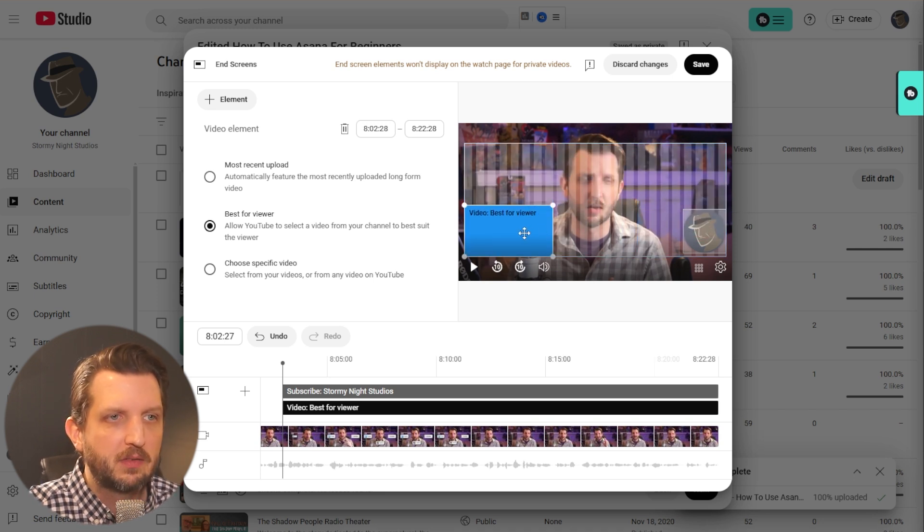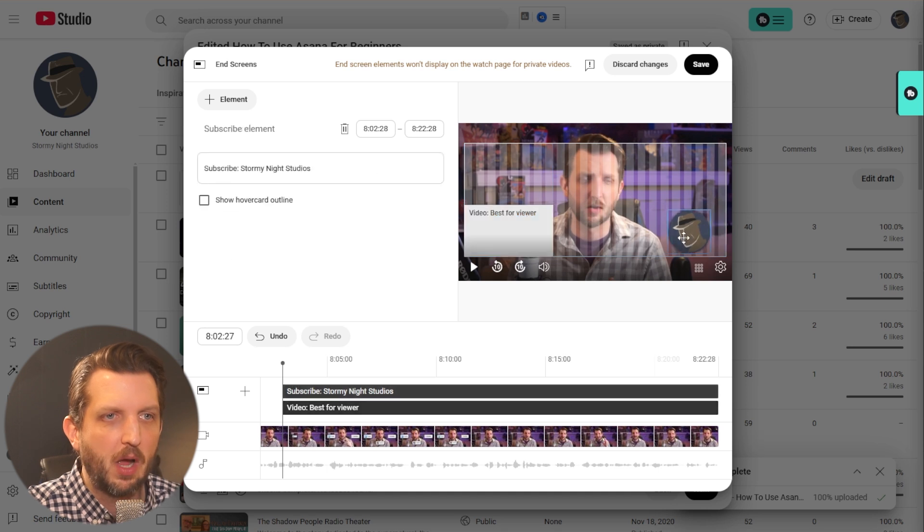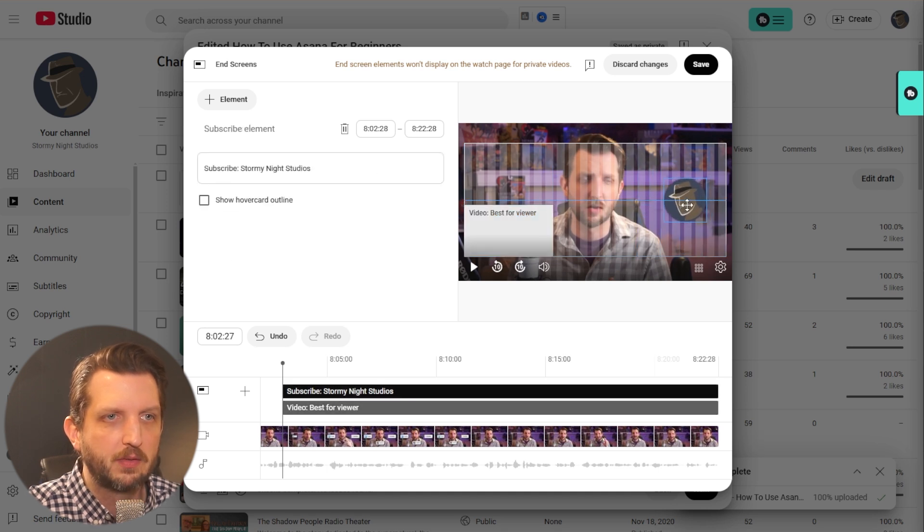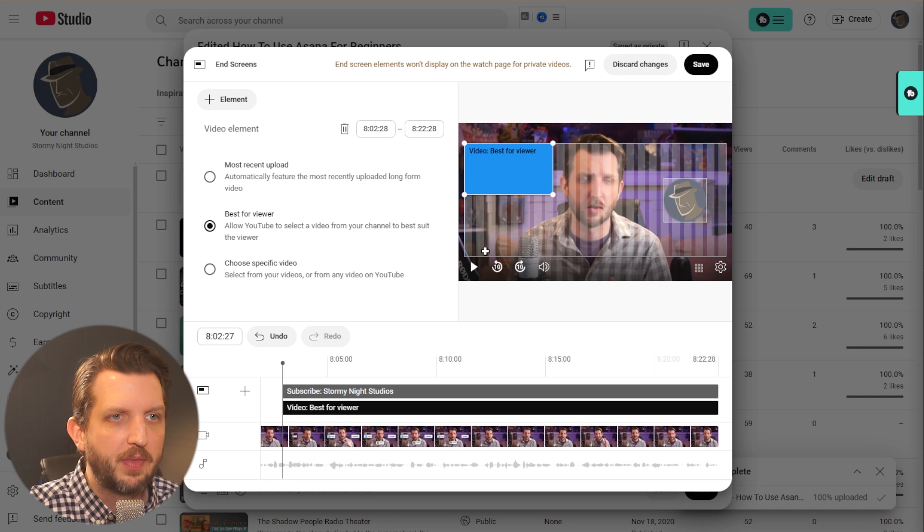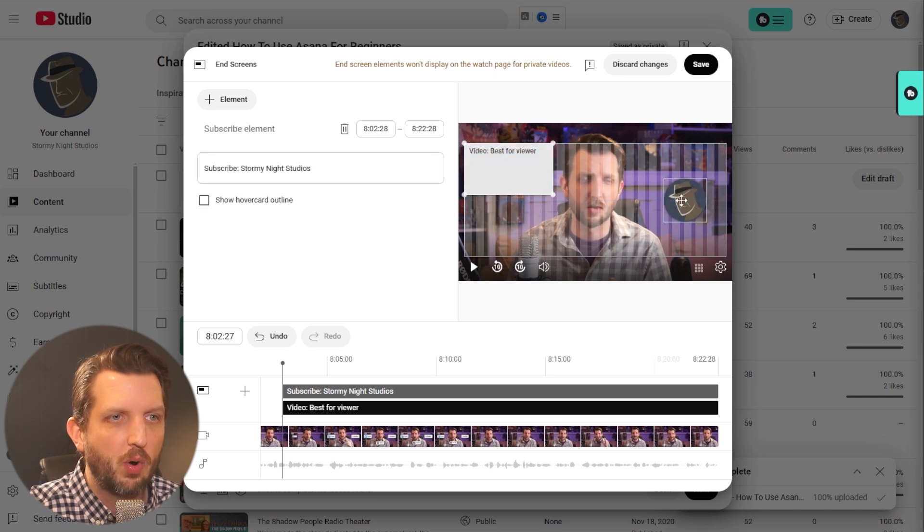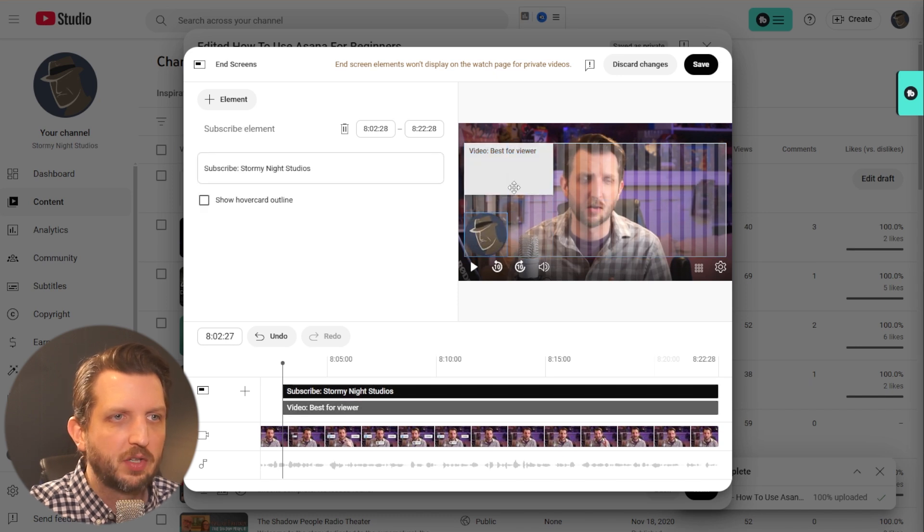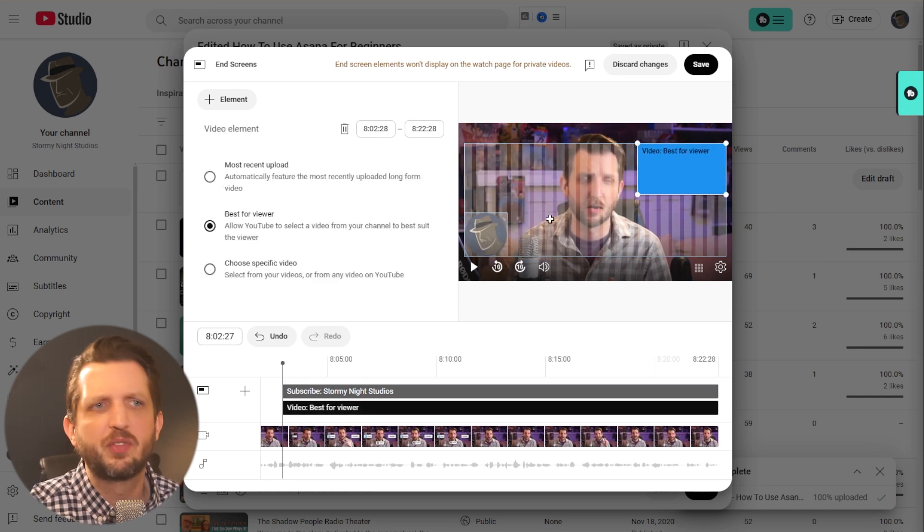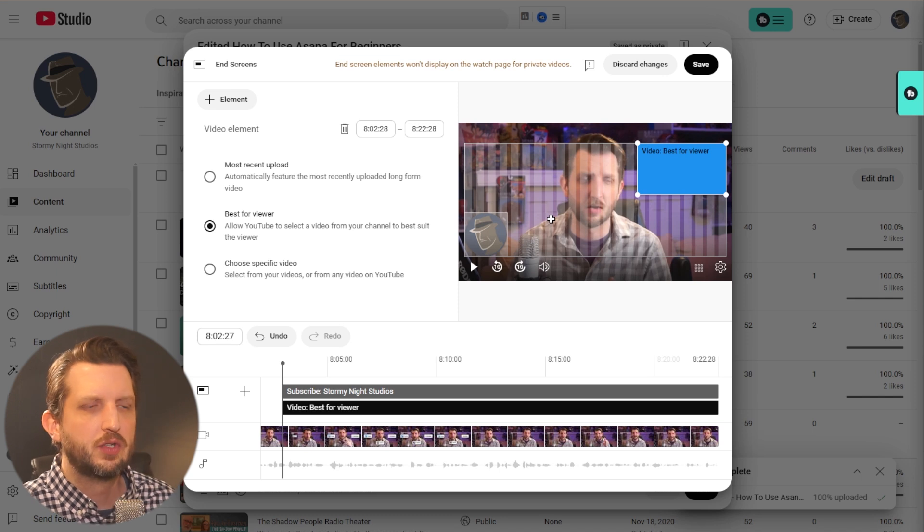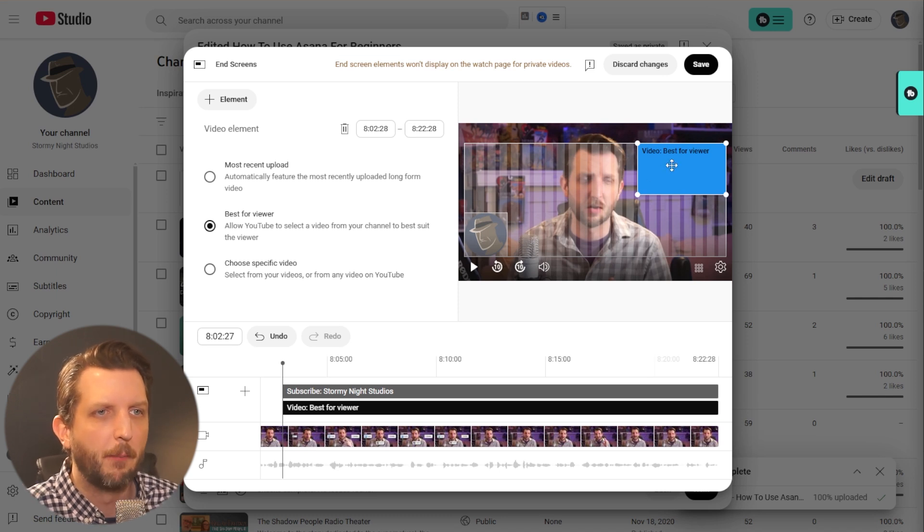This square is a specific video. This is your subscribe button. Let's say I want to throw that there and put this up in the top corner. For this example, we're going to go opposite corners just to make sense. Now with the video, you have a couple options.